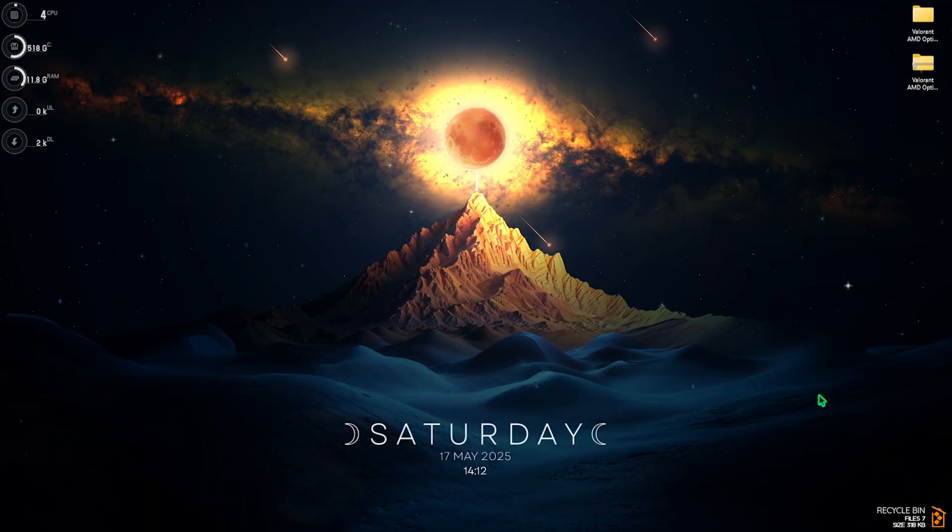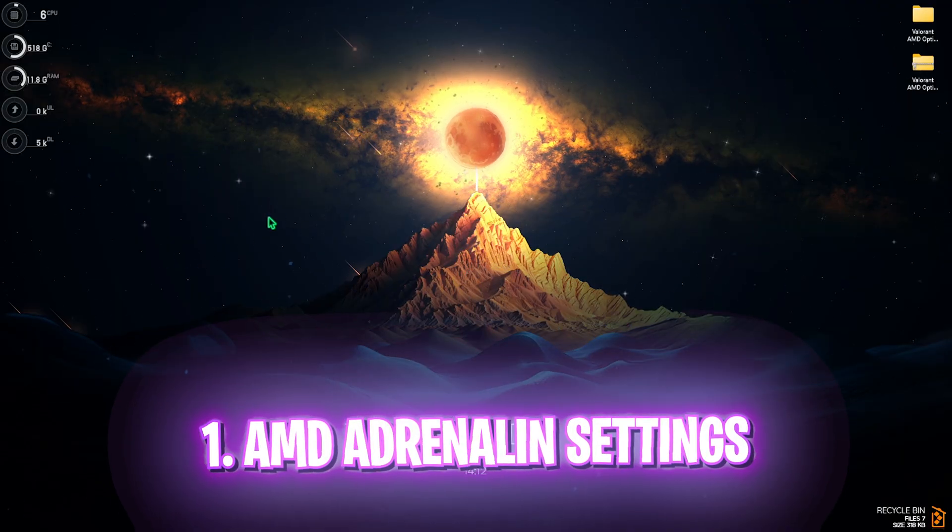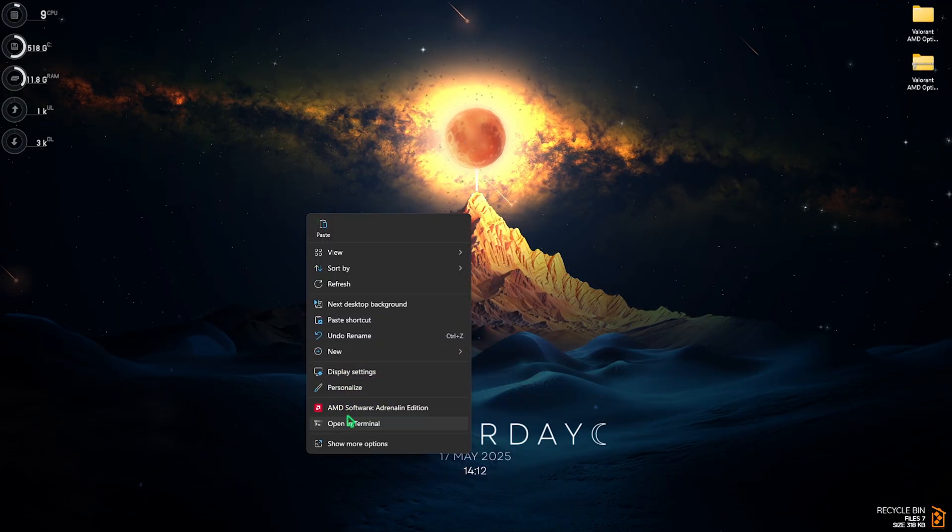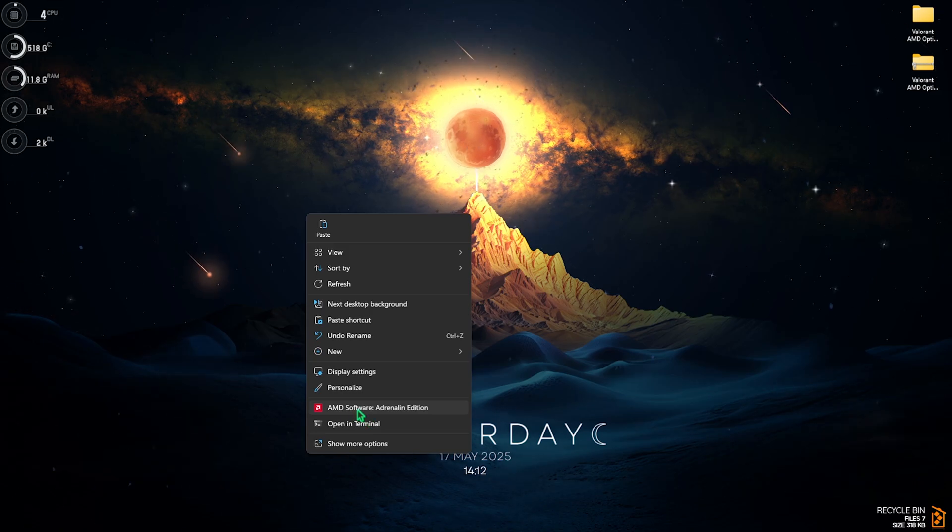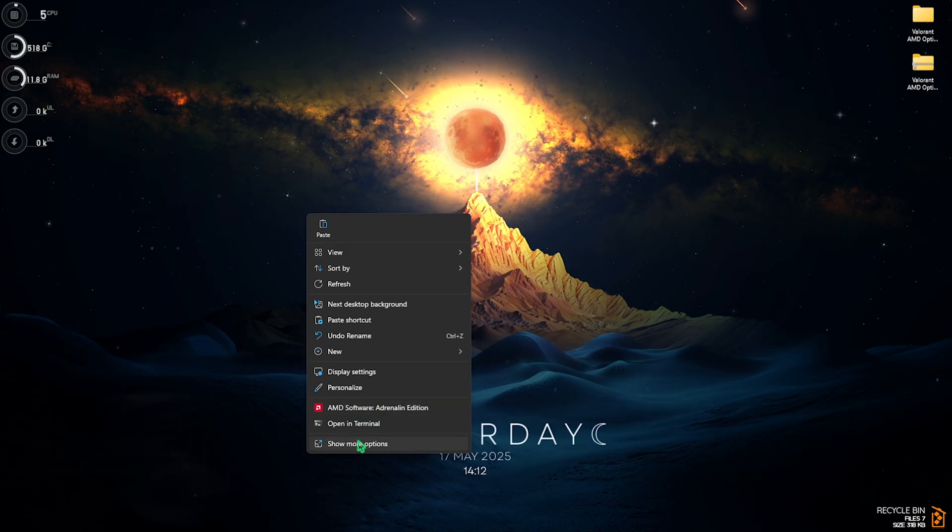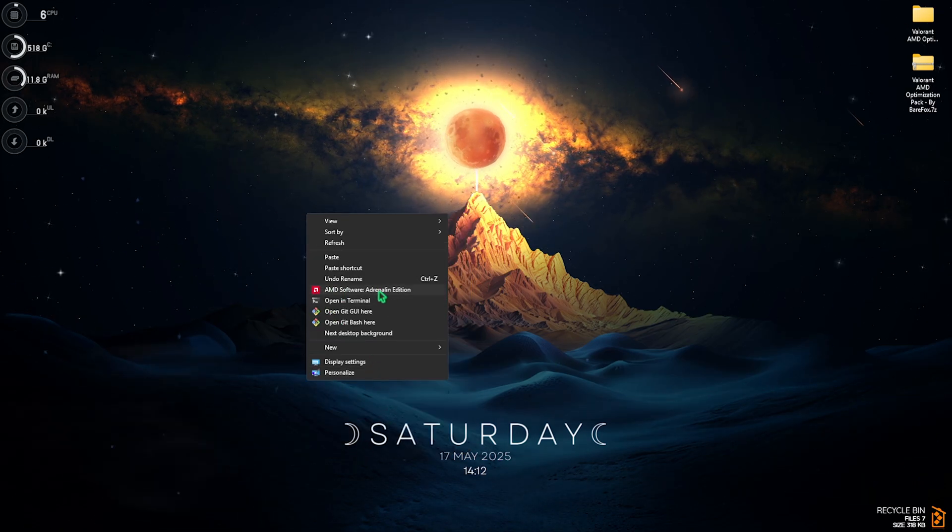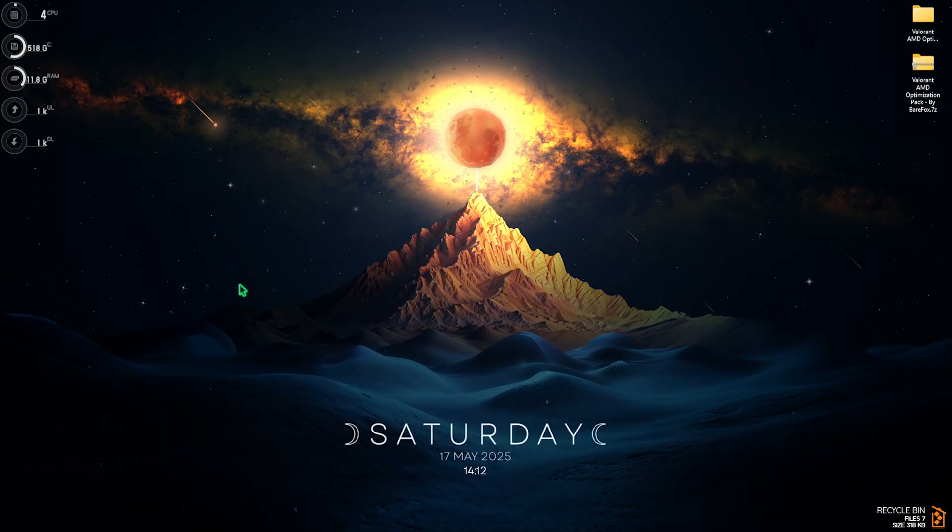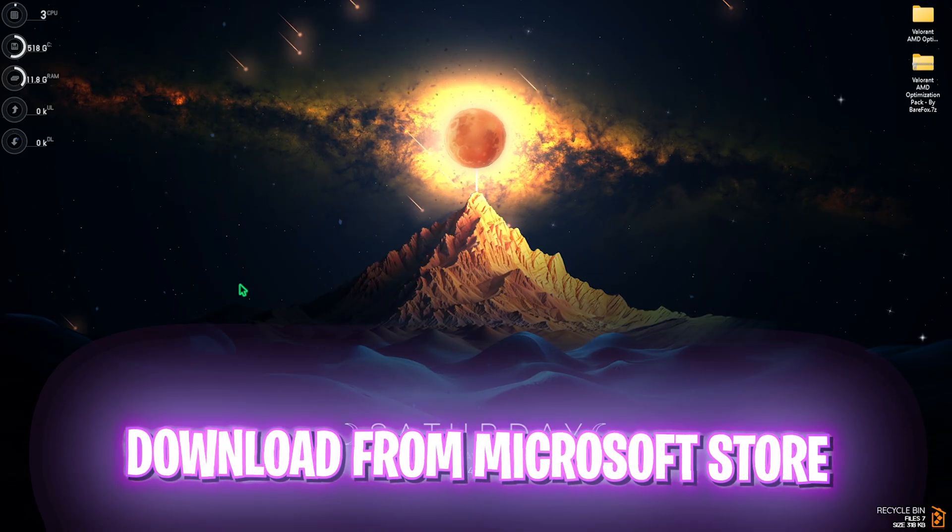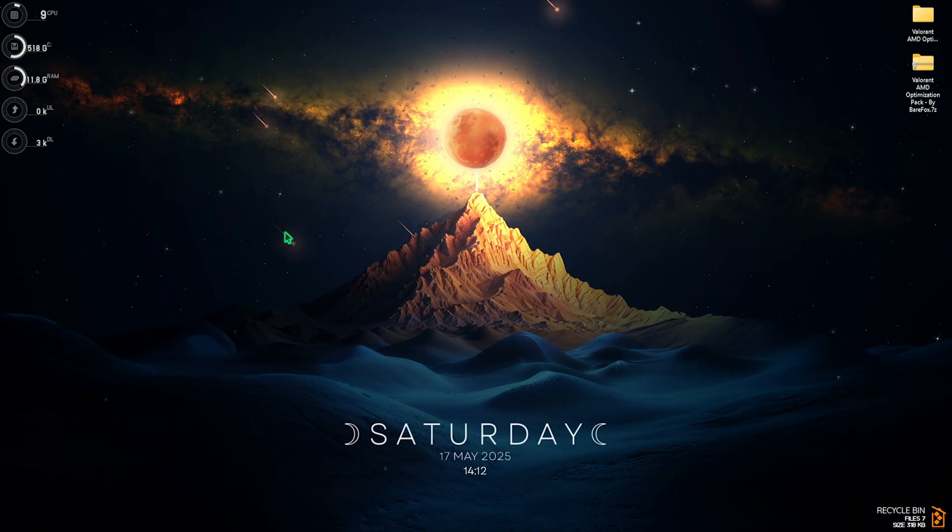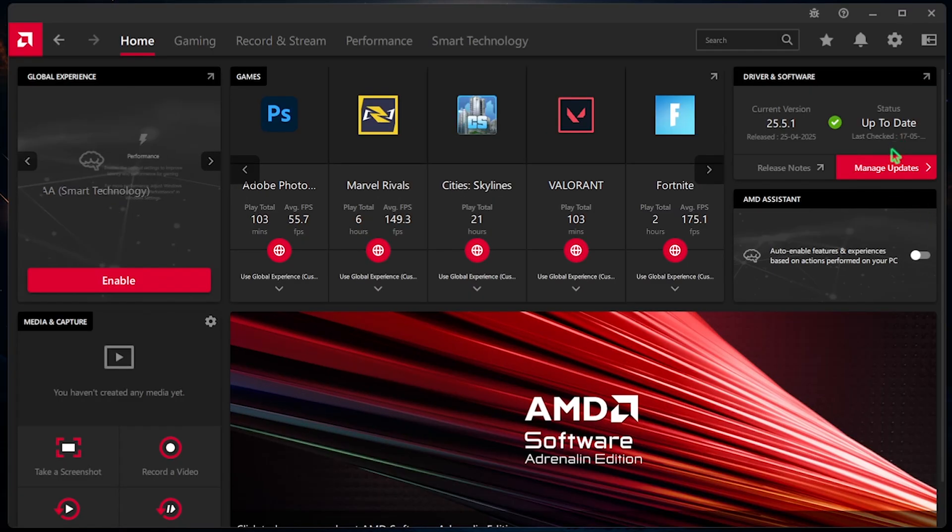Step number one is heading to your desktop and right click and then click on the AMD Software Adrenaline Edition. If this is not available, click on Show More Options and it should be available inside. Even if not there, you guys can go into Microsoft Store and download this. Then head over to the AMD Adrenaline Software Edition and ensure that your Graphic Card software is up to date. If not, you can go into Manage Update and check for any update if available.